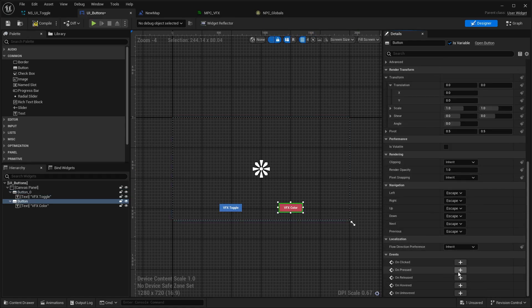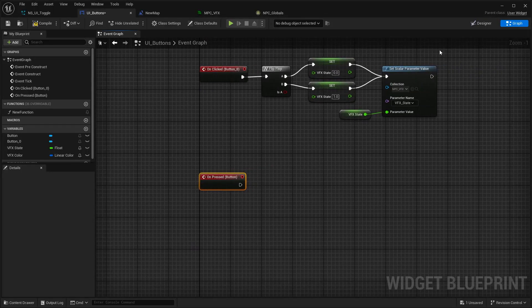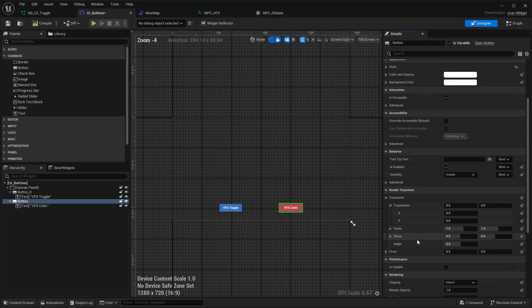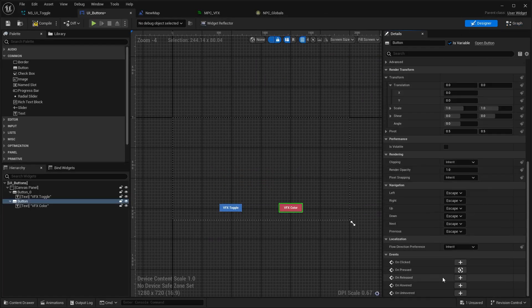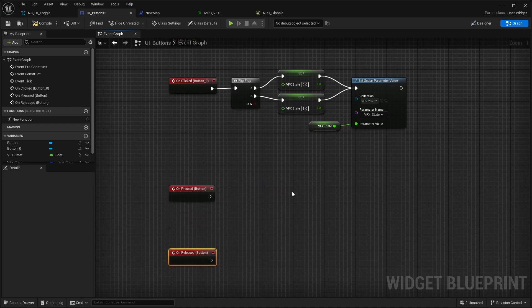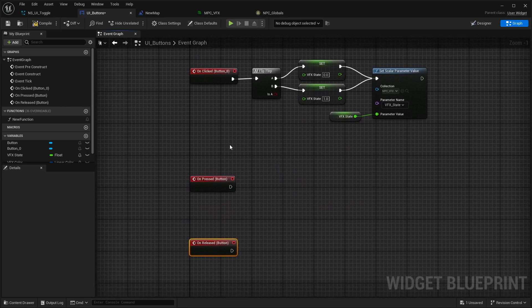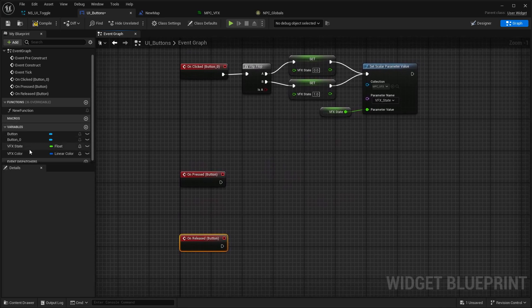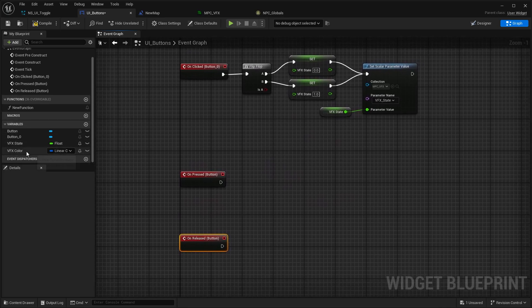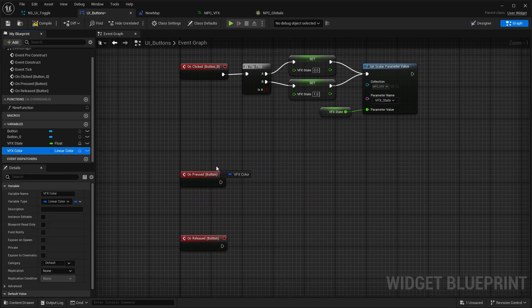We're going to go to on pressed and we're going to go to on released. There is a few things which you can do here to animate it nicely, but I want to keep this tutorial rather short. We're just going to grab a VFX color - this is a type linear color.